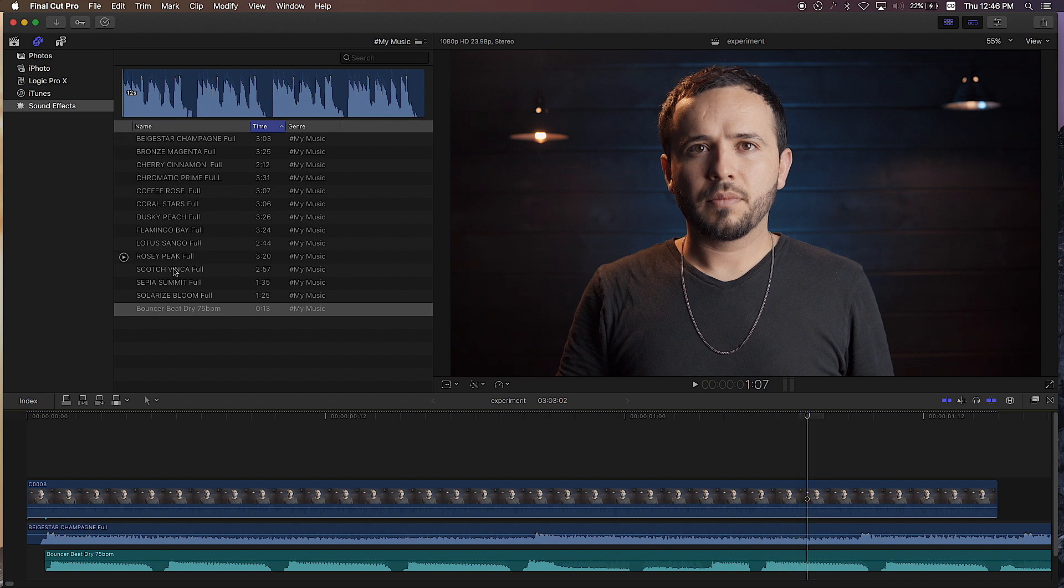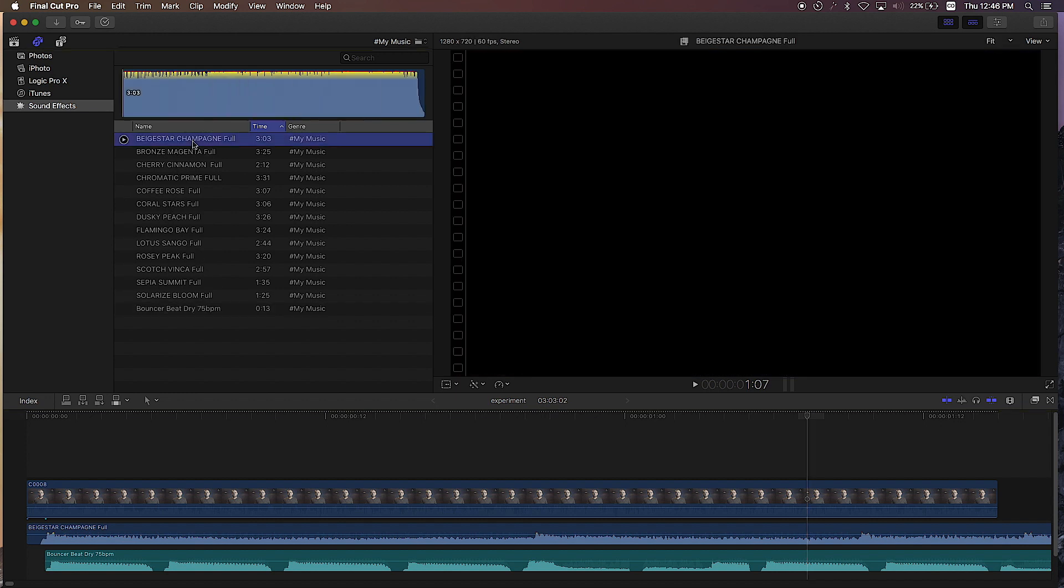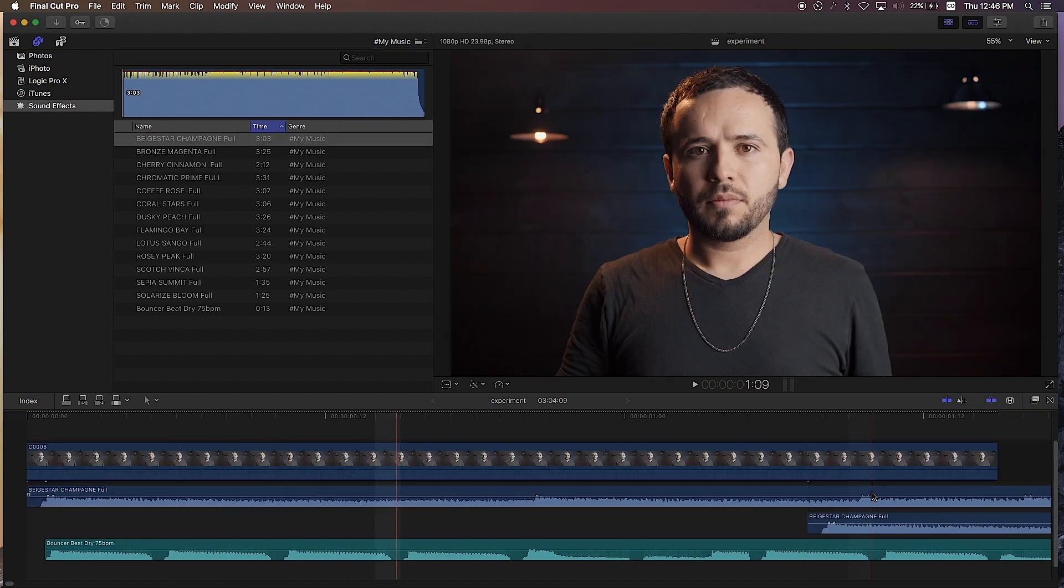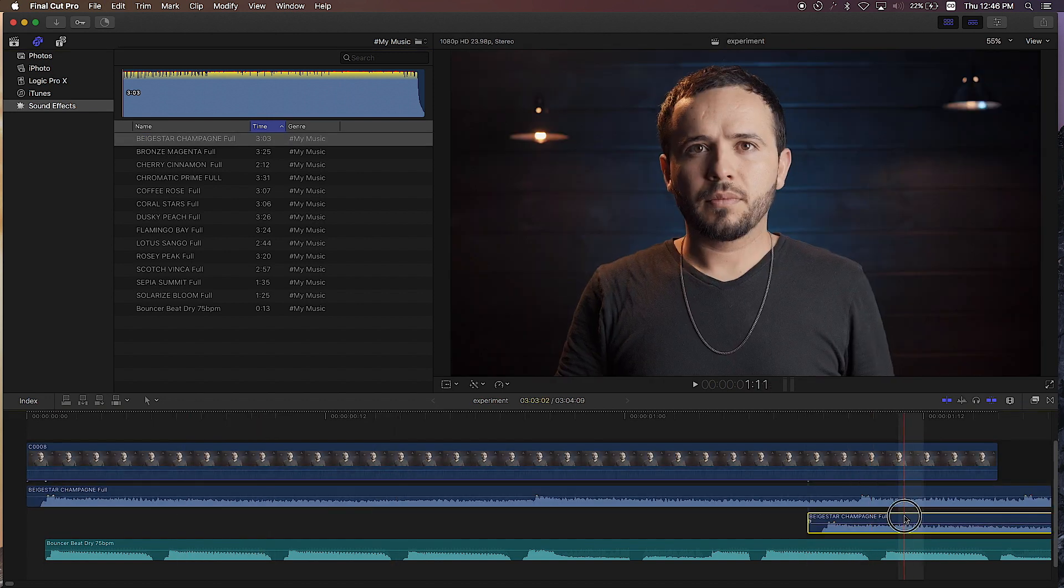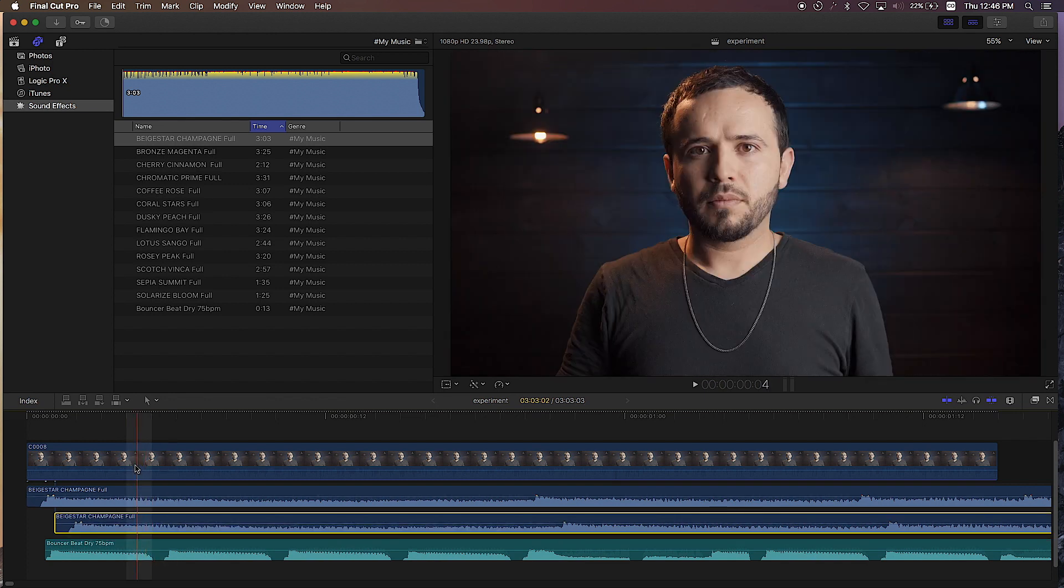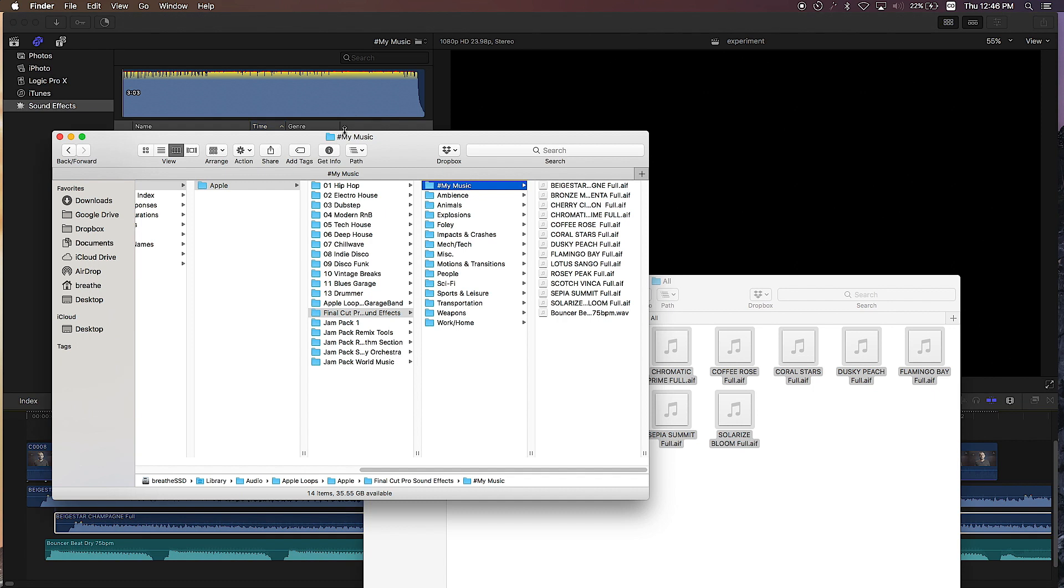And now as you can see here, all those songs I copied over to that folder, they appear here. Now it's as simple as dragging over the song I want, and it automatically adds it to where the playhead was.